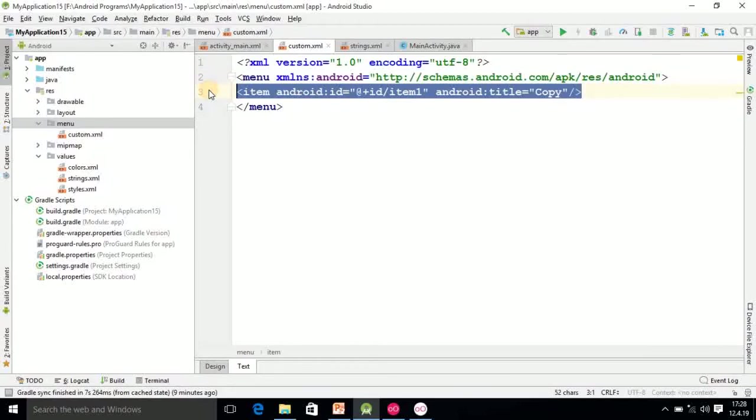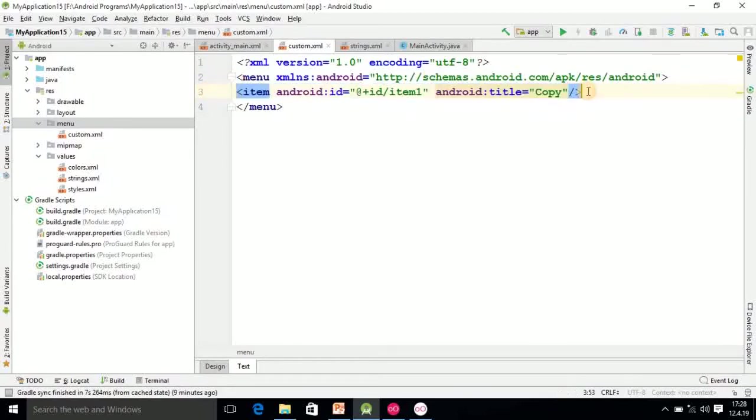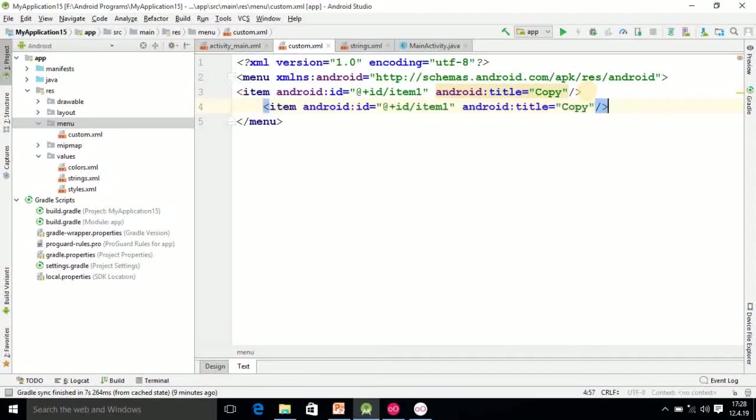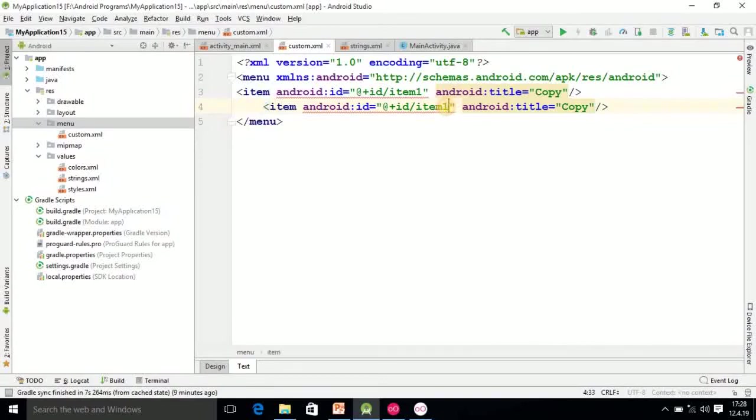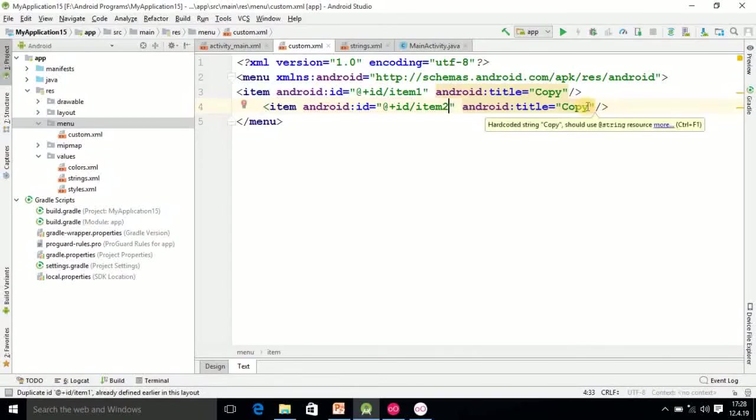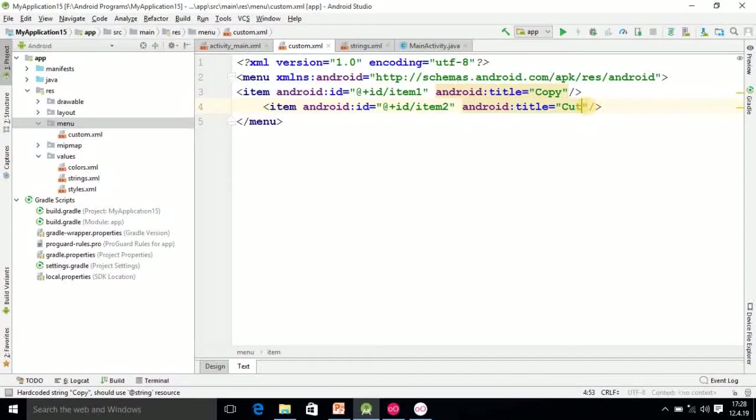After that, you can just copy this item, Ctrl+C and paste it down. In this way you can add the menu options. Here the id you have to change and the option is cut. I have added two options to context menu: copy and cut.